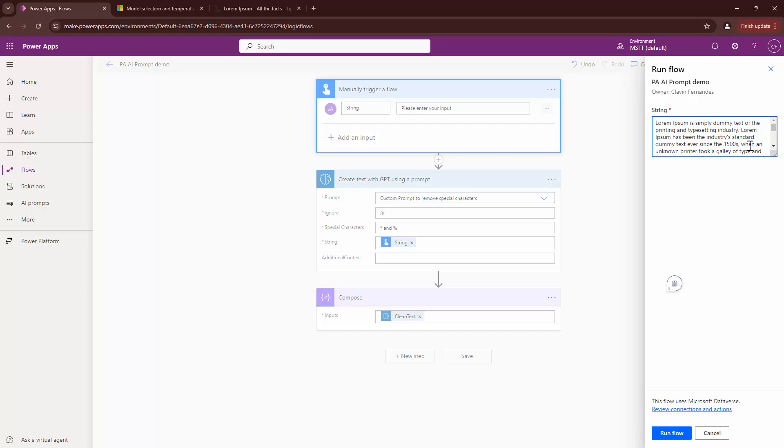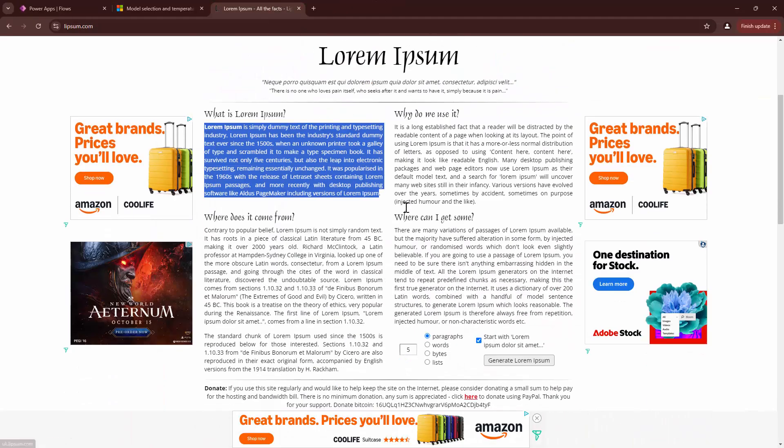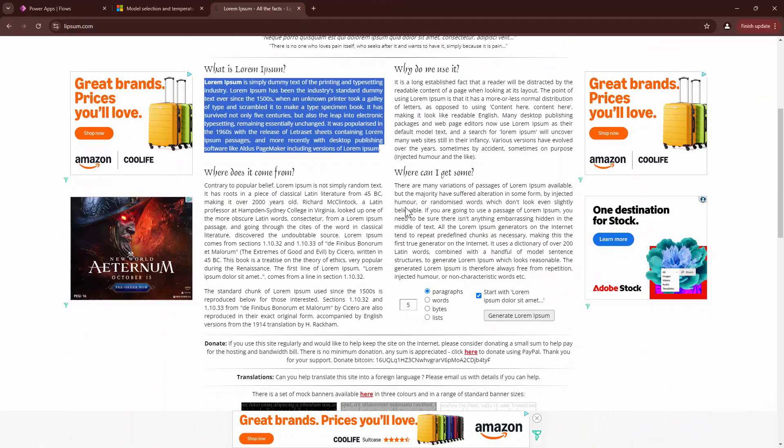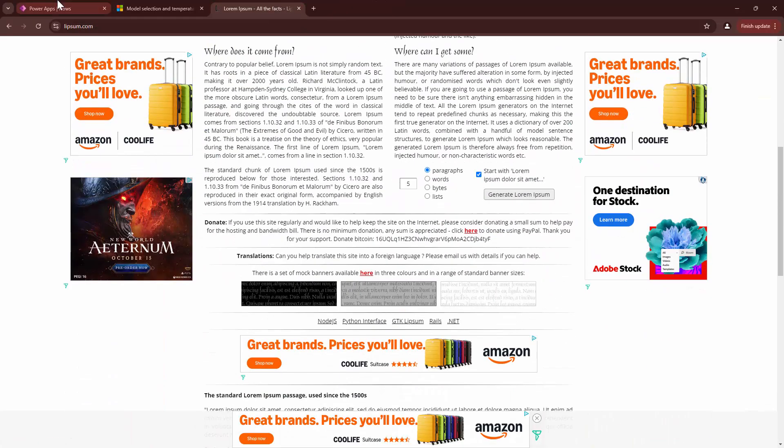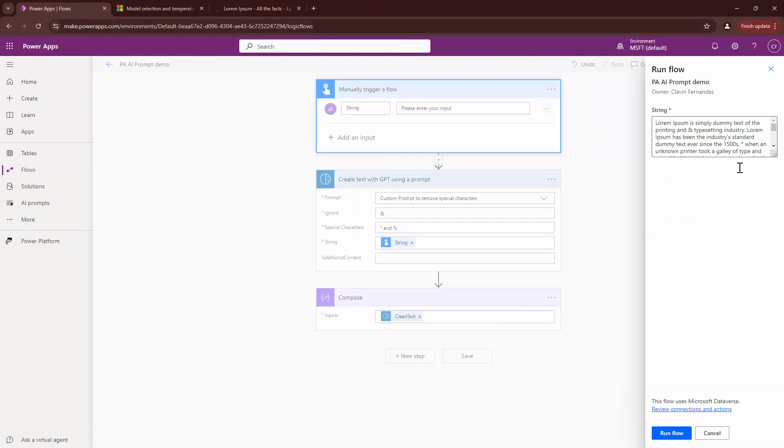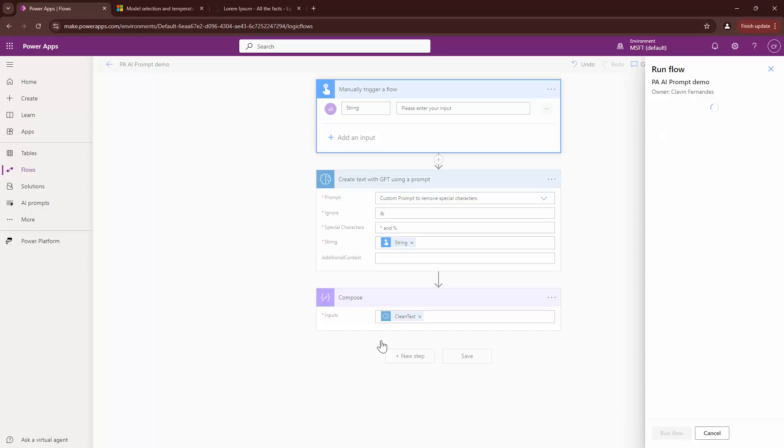I'm going to say ampersand. And I can say somewhere in between the asterisk. This is okay. And I'll try to run my flow. I've not put in an ampersand symbol though.